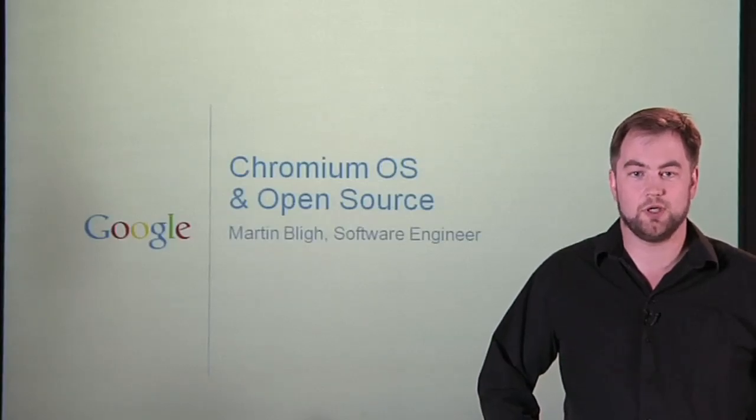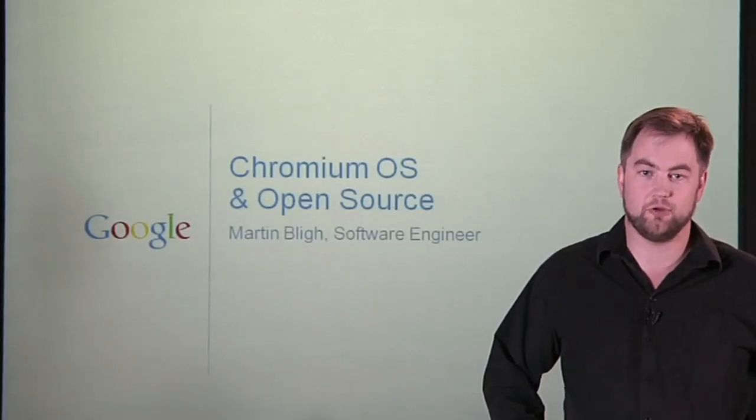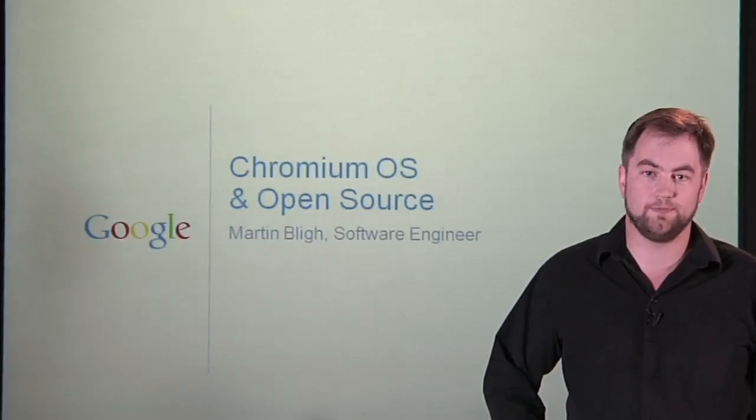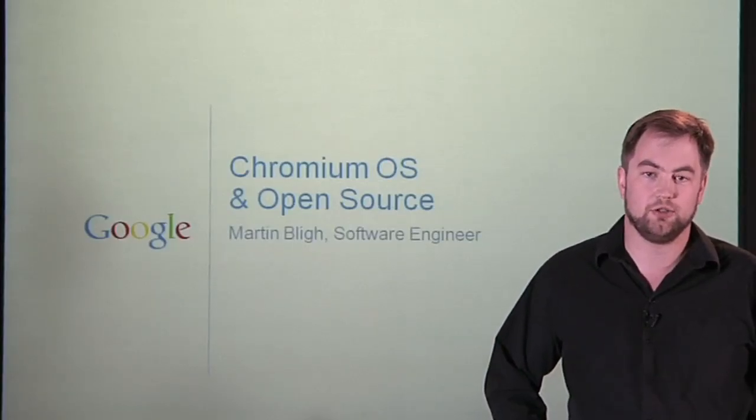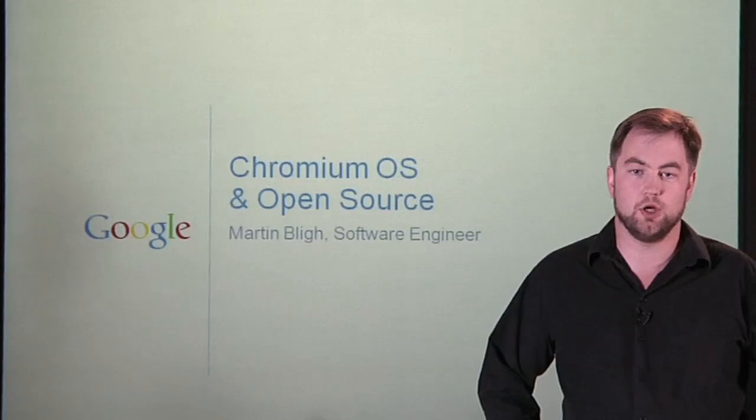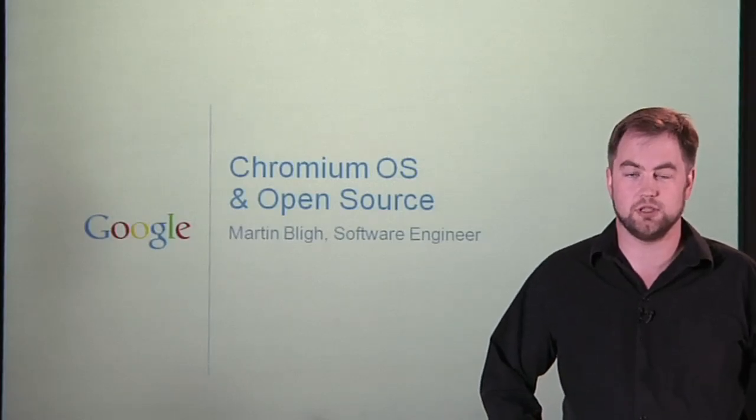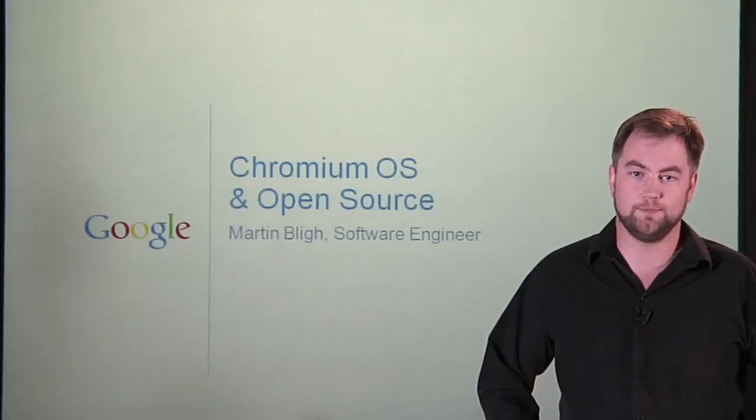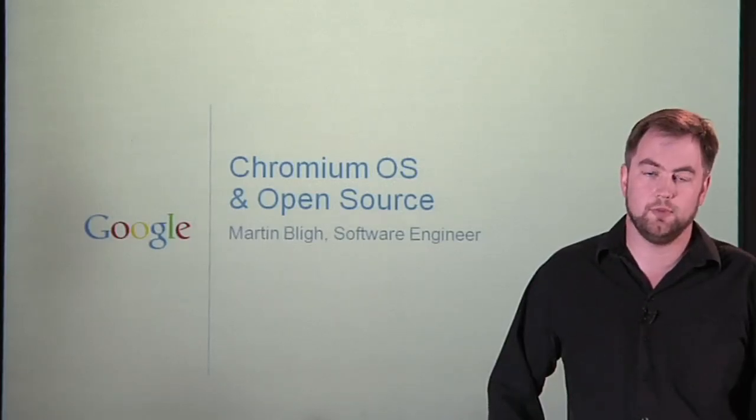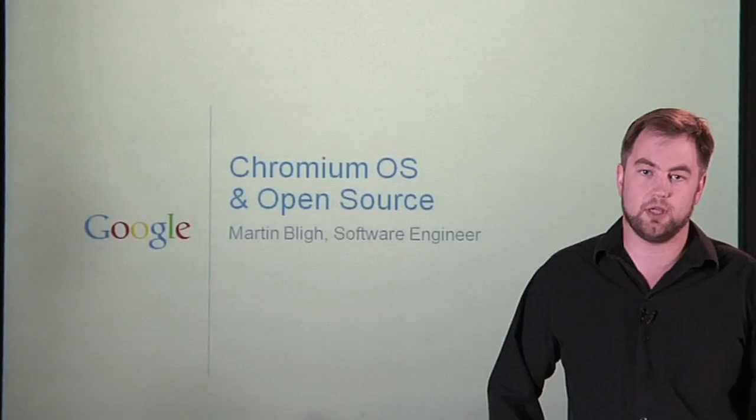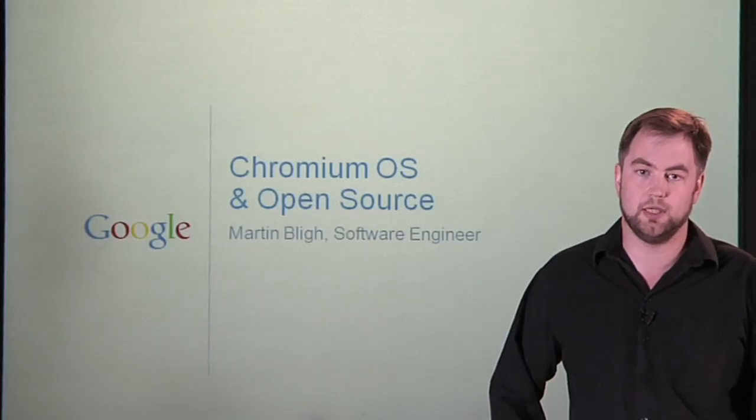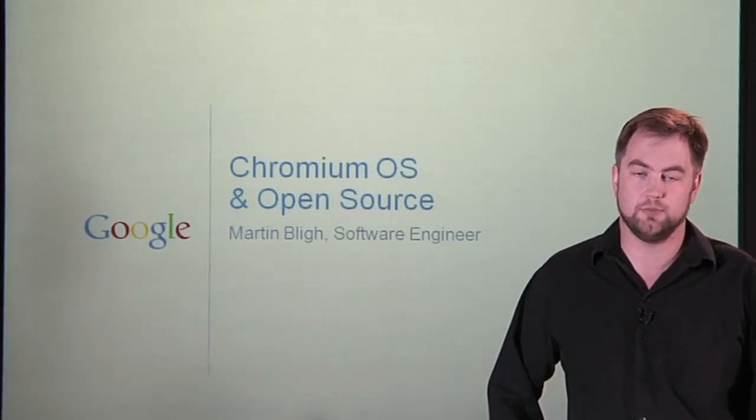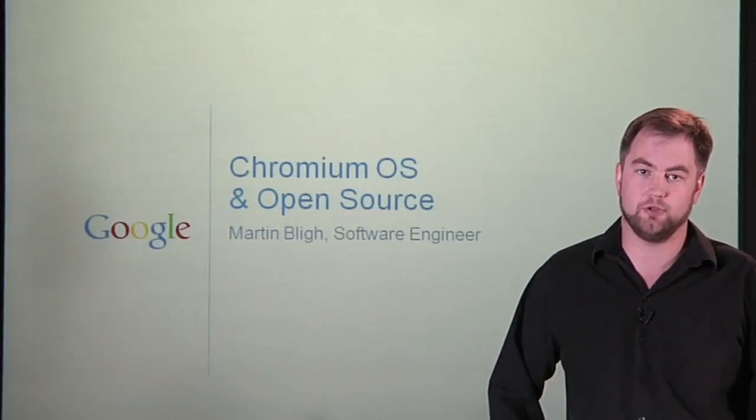I'm Martin Bligh, working on system software for Chromium OS. Chromium OS is an open source project, just like Chromium is. We wanted to form a collaborative project, working with other companies and independent developers to produce a great product for the web.